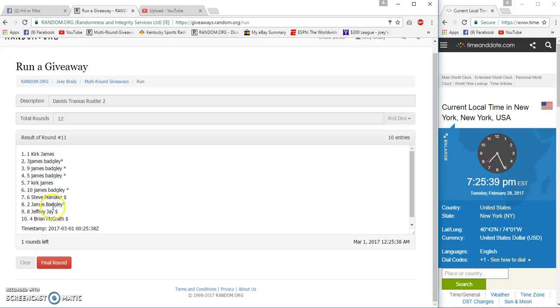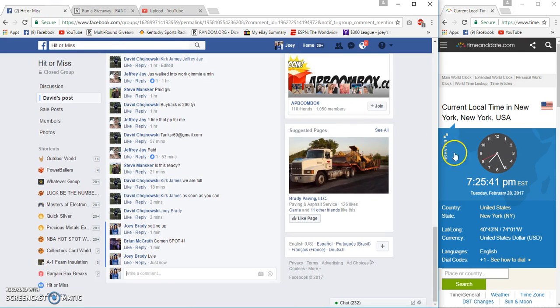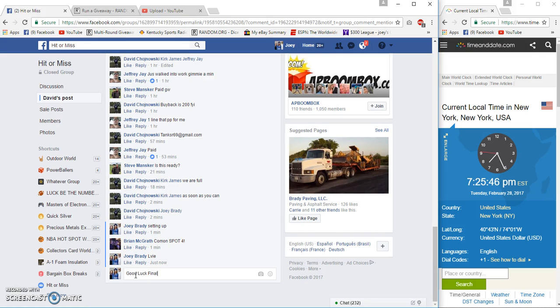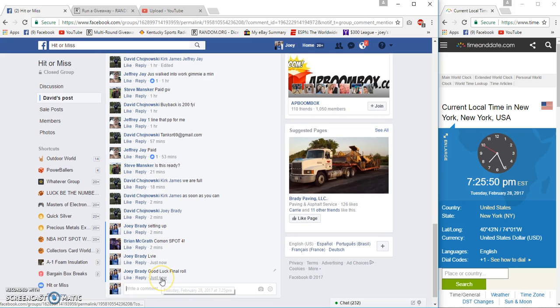We got Kirk on top and Brian on the bottom. So 725 PM. And our final row is going to be at 725.